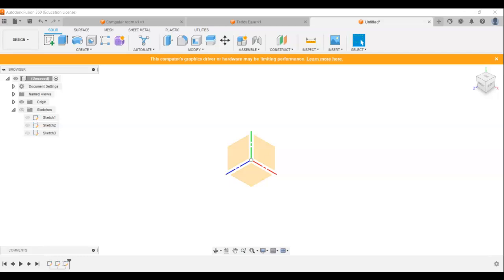Before you begin trying Fusion for yourself, I just want to show you a few of the key features, a few of the things that make Fusion so easy to use and so great for what we're trying to achieve.